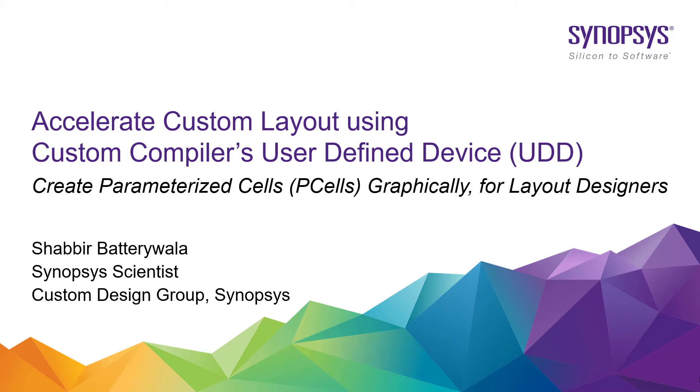In this session, Shabir will show how you can use this feature for advanced applications and create more complex layout structures. Please go ahead, Shabir.